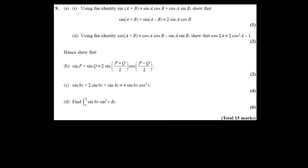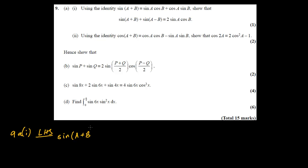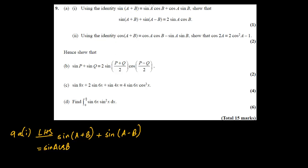Question number 9 deals with trigonometric identities. The first one has already given the identity for sine A plus B, so we can use it to prove this. For 9A1, let's start with the left hand side: sine of A plus B plus sine of A minus B. Breaking this down, sine A plus B is going to be sine A cos B, as given.